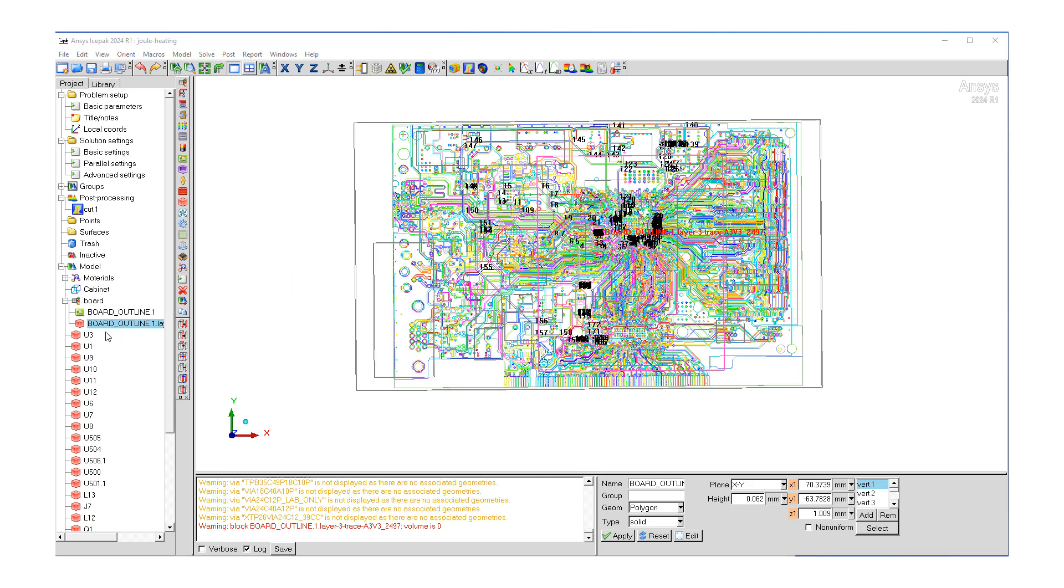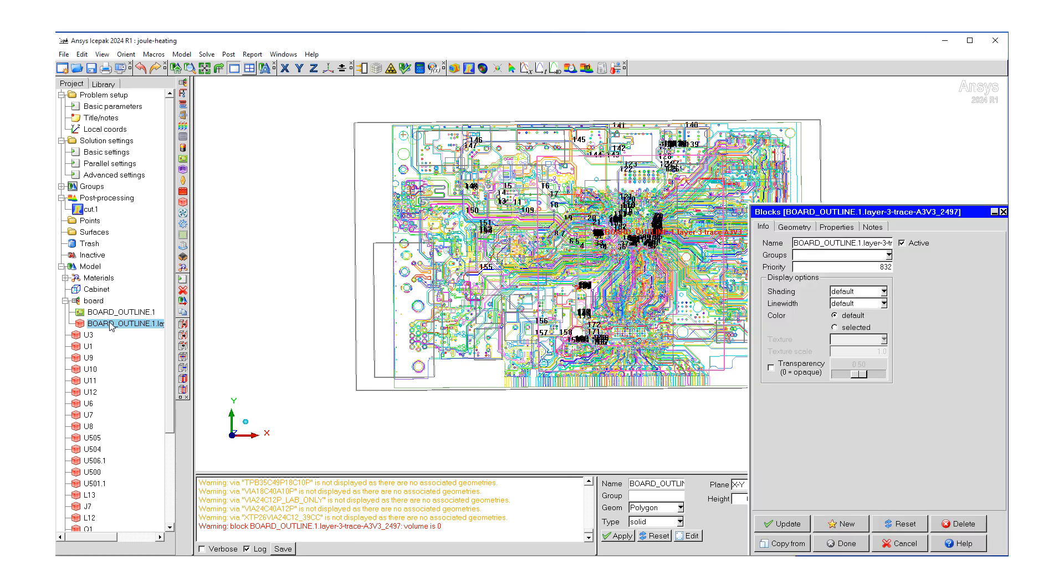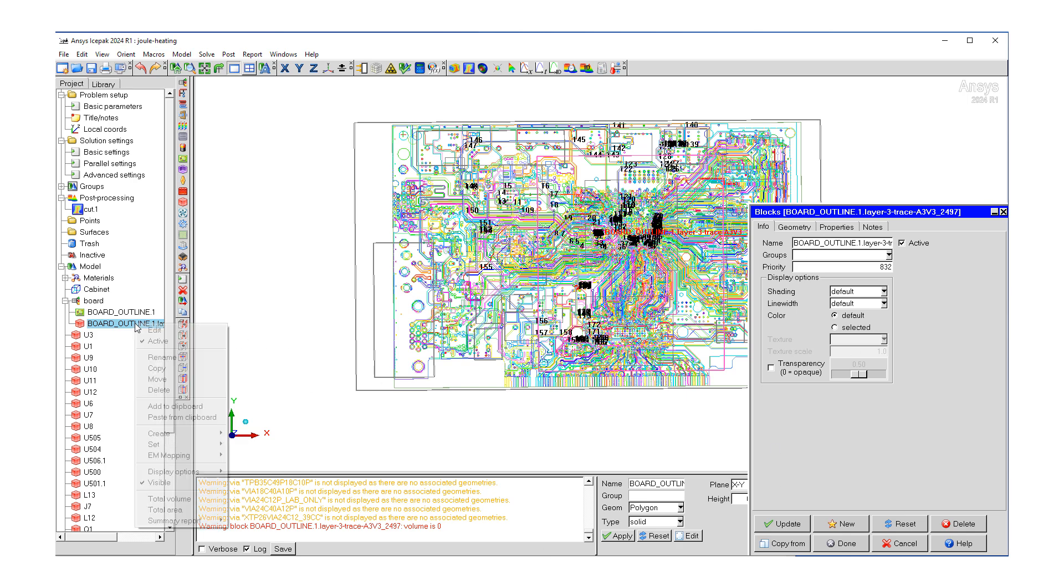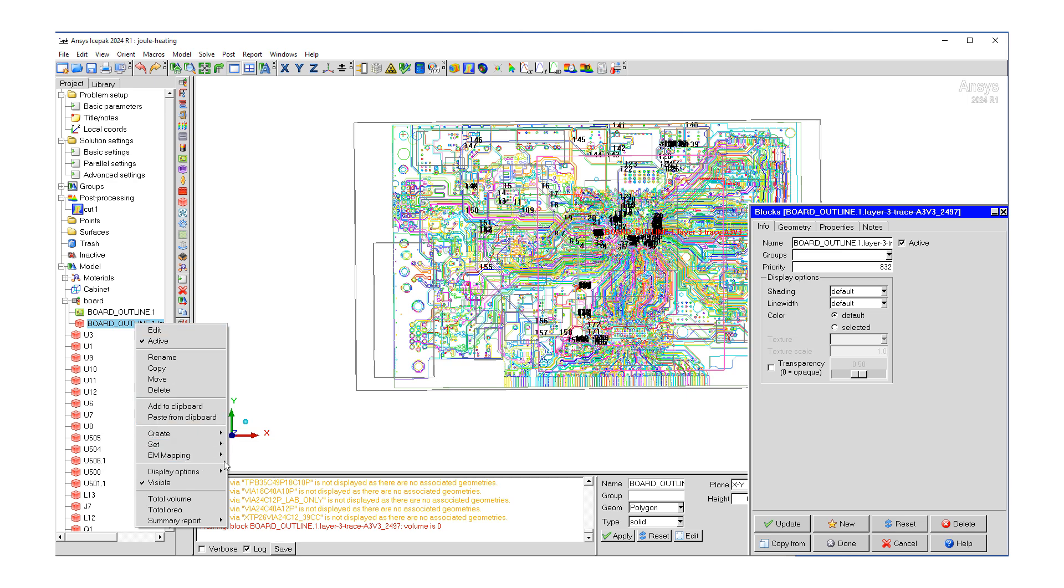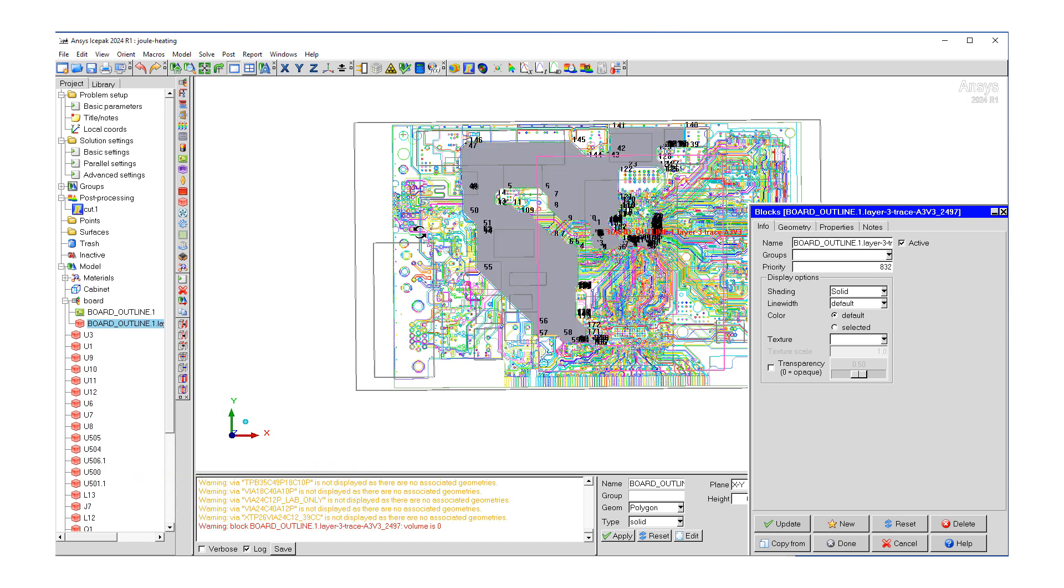Once we hit the create button, you'll notice that there's a new object here, a new block based on that particular layer. Let me double click on this layer so we can edit it. Before that, let's make it more visible. I'm going to go under display options, shading, and convert it.